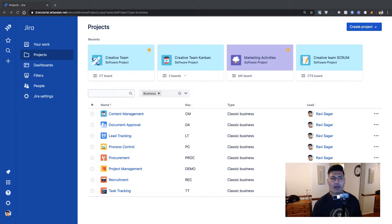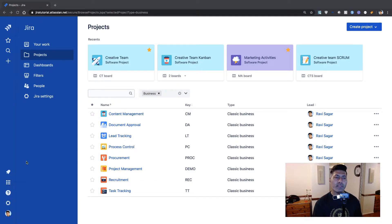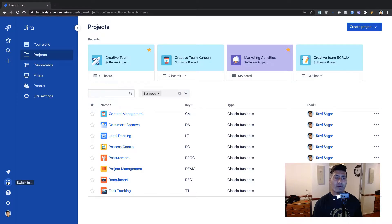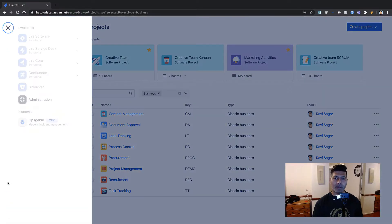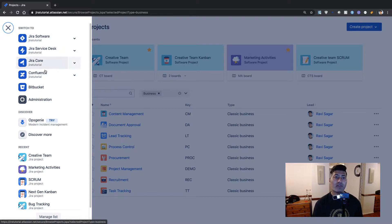Let us quickly take a look at the cloud and do some configurations. When you sign up for Jira you have the option to also sign up for Confluence, and if you go to the left-hand side sidebar of your cloud application you have the option to switch to maybe Jira Software, Jira Service Desk, Confluence, or Bitbucket.